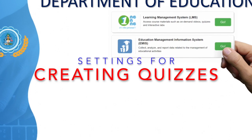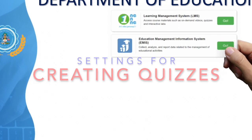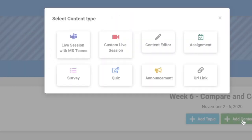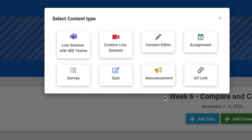Creating quizzes in the LMS is a great way for you to assess students' learning. Quizzes give you that extra benefit of automatic grading.